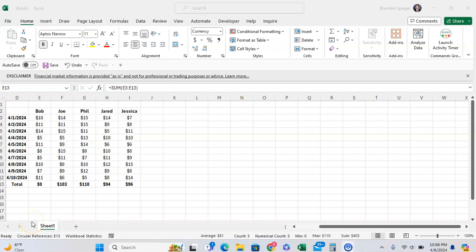What's going on YouTube? In this tutorial, I want to show you the quickest and easiest way to find a circular reference in Microsoft Excel.